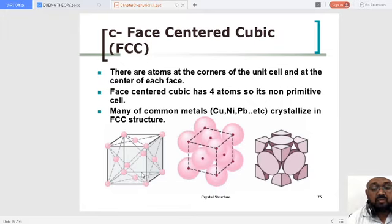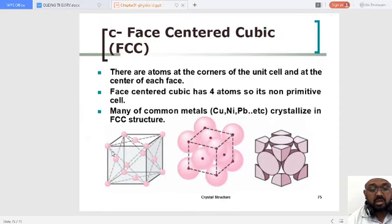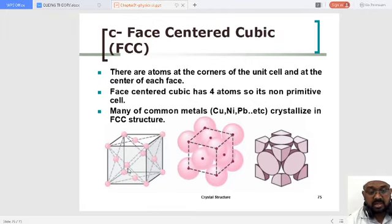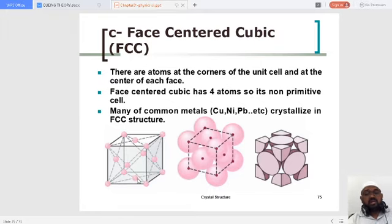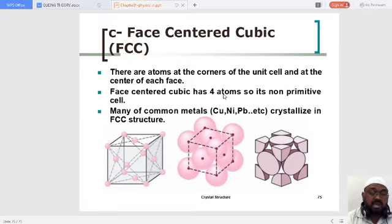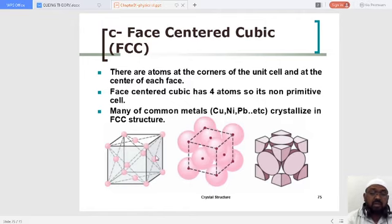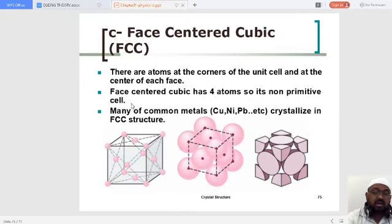There are three extra atoms — other than the corner lattice points — residing in the face-centered cubic. So face-centered cubic has four atoms total: one from the corners (1/8 × 8 = 1), plus three from the face centers. One plus three equals four. Therefore, it is a non-primitive cell.